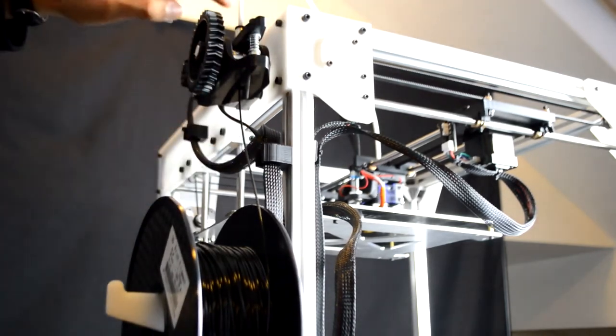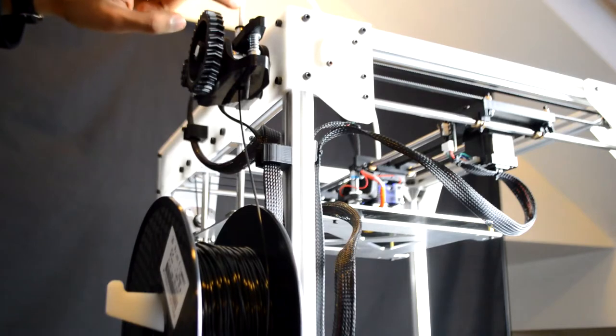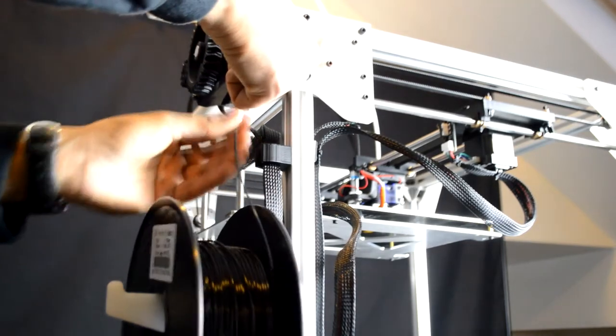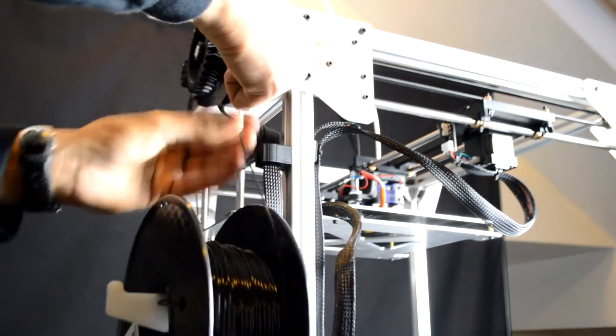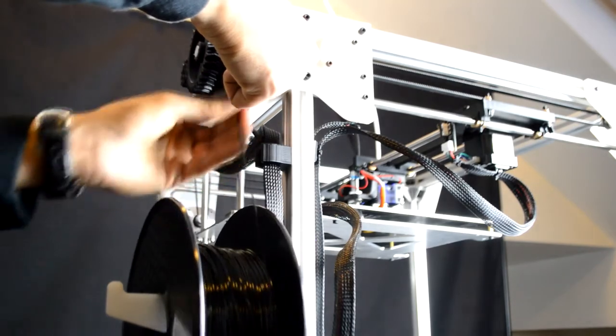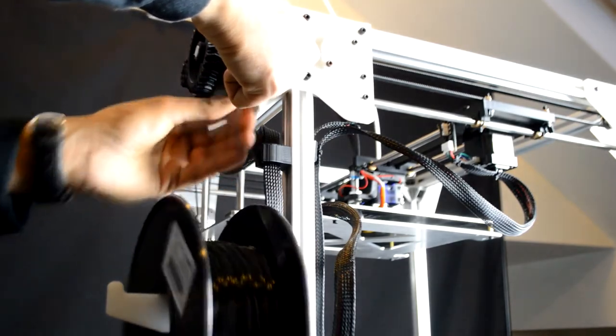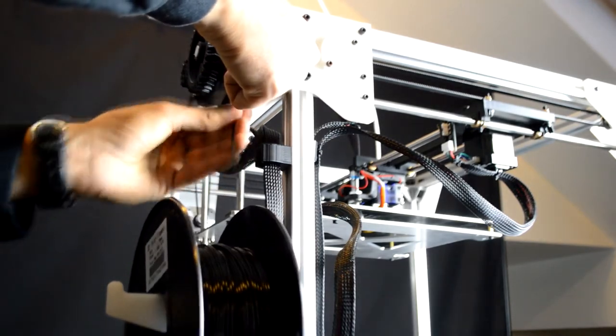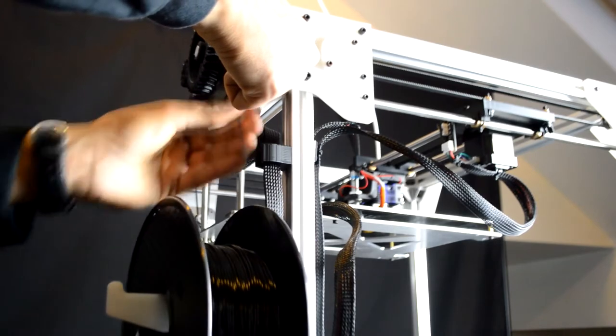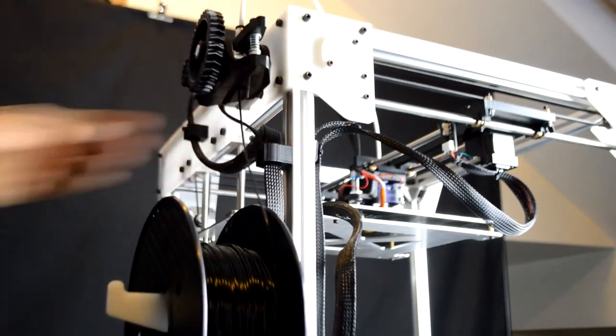Once you see it appear in the PTFE tubing, push the arm down and feed it in all the way until it reaches the bottom of the extruder.